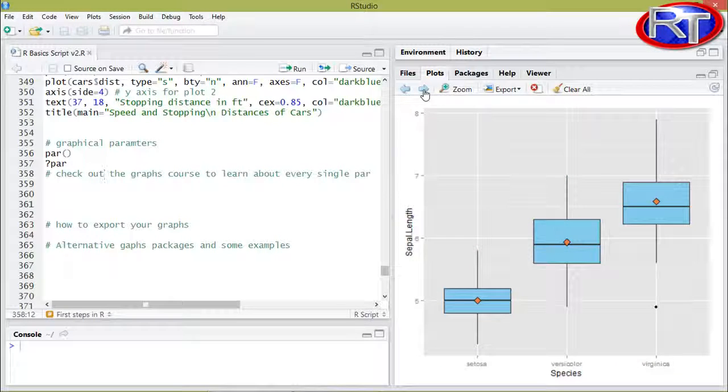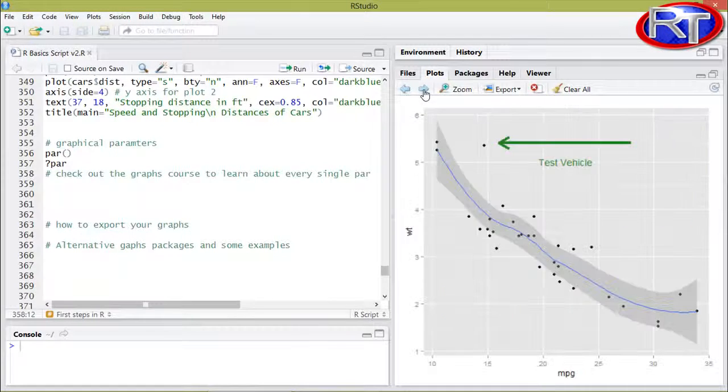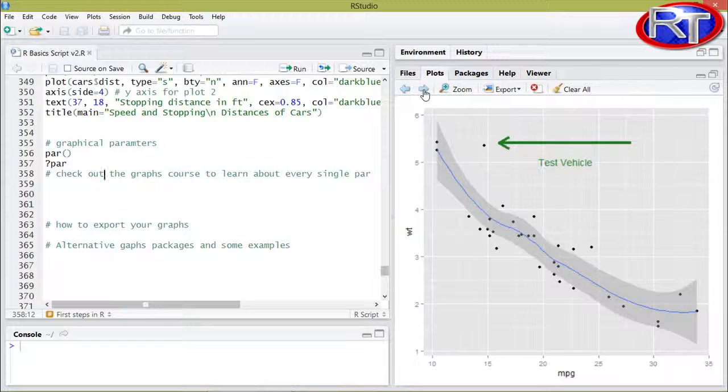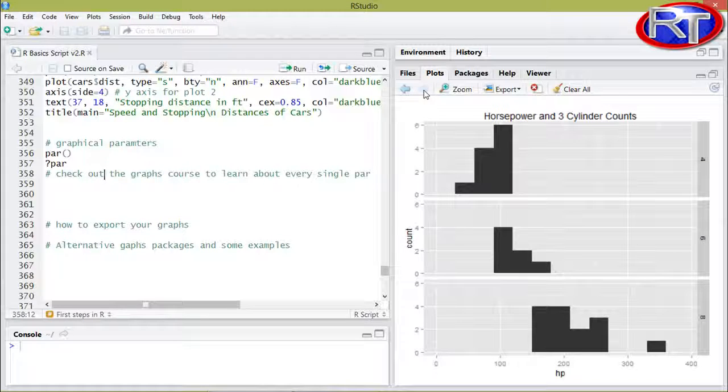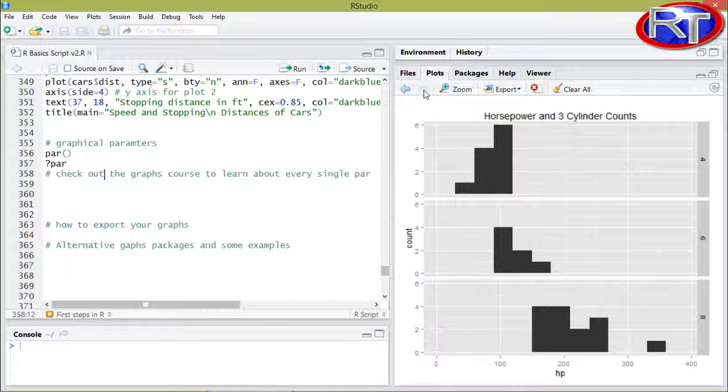You can see ggplot box plots. And this is a scatter plot with a smoother and an arrow towards one point in that plot. And this is another example of a faceted histogram with ggplot.